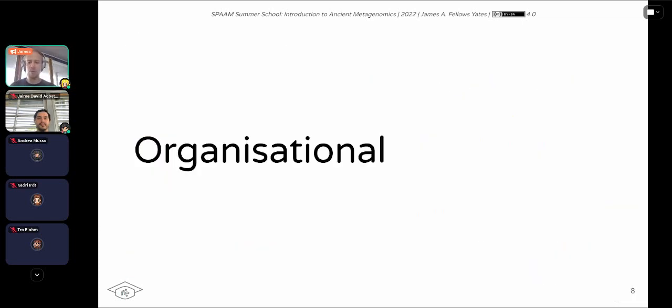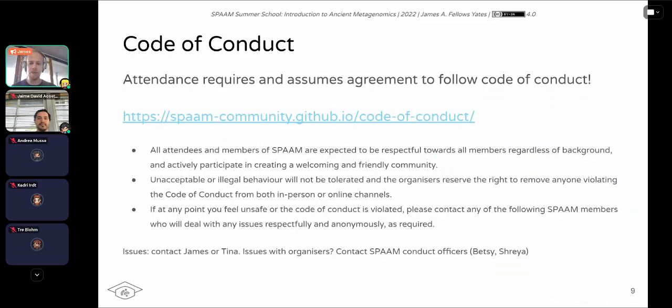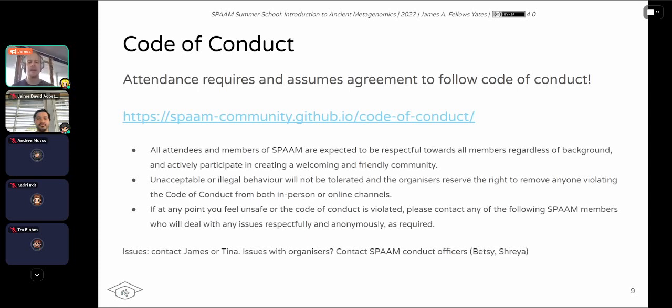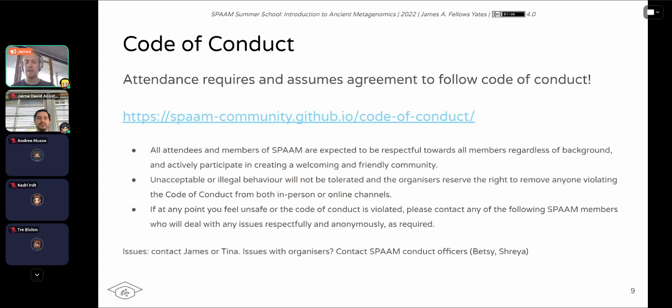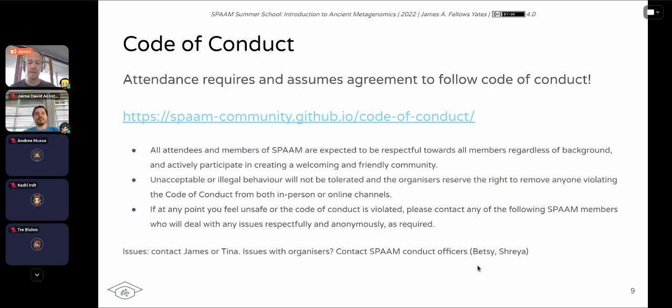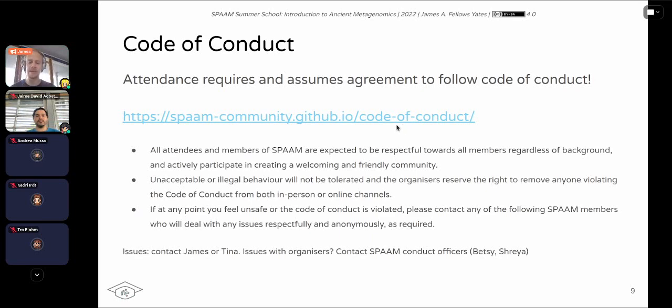So I just want to go through a few organizational points. So firstly, any attendance of any form of SPAM, whether it's in the Slack channel or in an event, on Twitter, you have to follow the code of conduct. It is quite standard, don't be rude, be respectful, be friendly, be helpful, and so on. If you have any problems, for whatever reason, you can contact either me or Tina. Or if you have any problems with the instructors, you can also contact the two SPAM contact officers who are independent of the summer school, which is Betsy and Shreya. And their contact details are on the code of conduct website here.